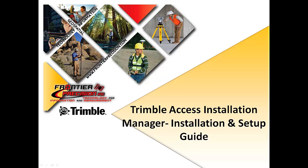Trimble Access Installation Manager is a software used to either load or update Trimble Access on your Trimble field devices.